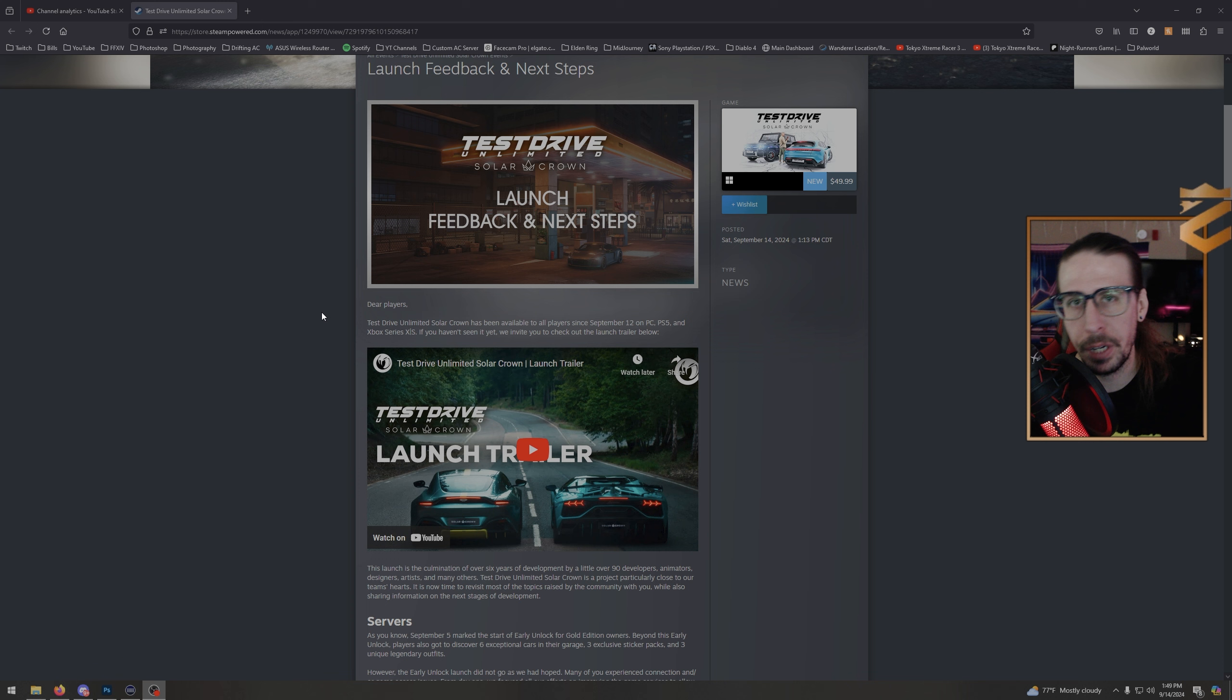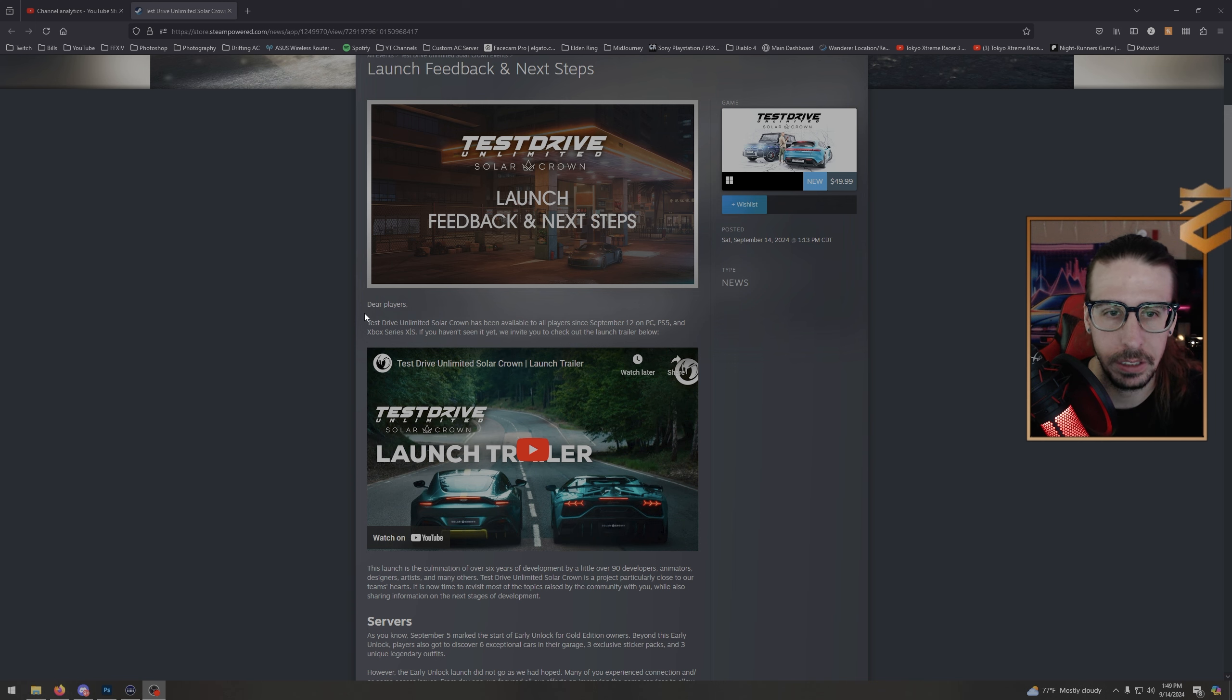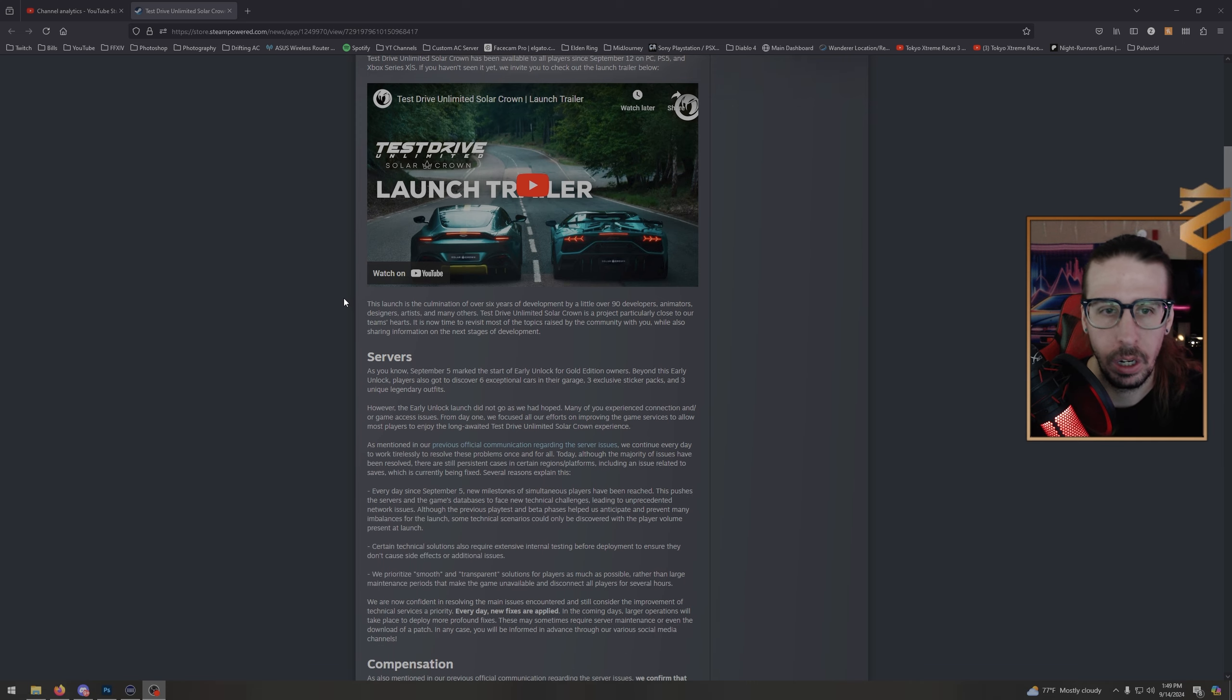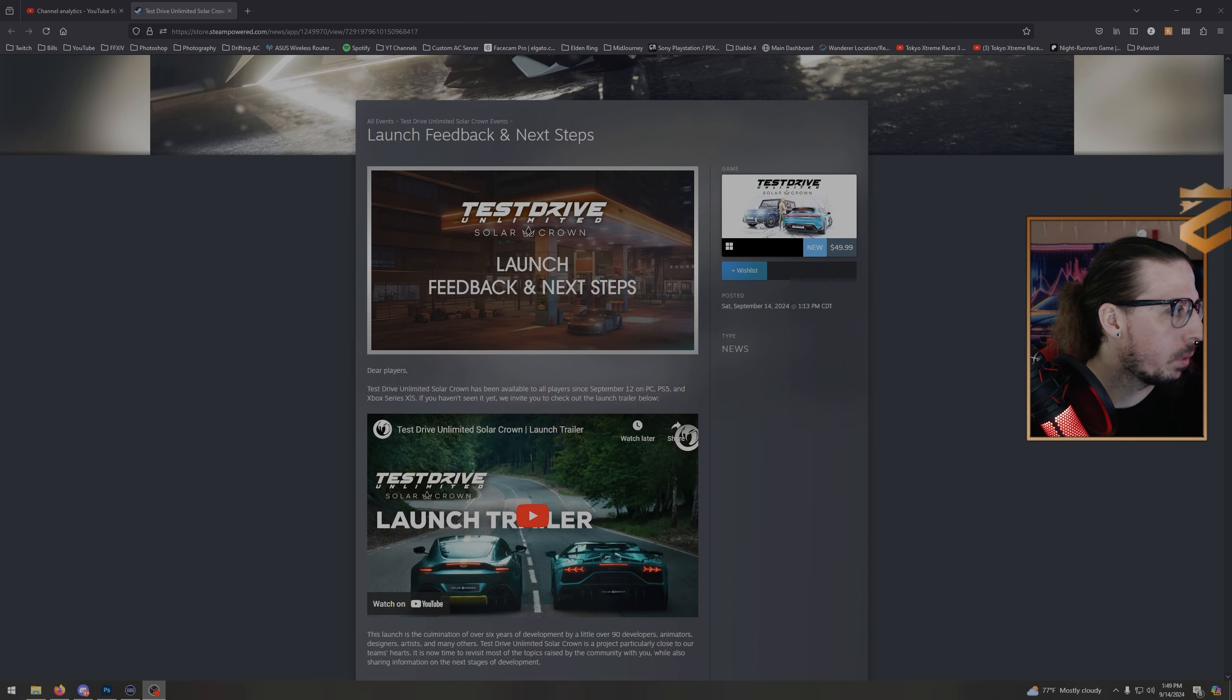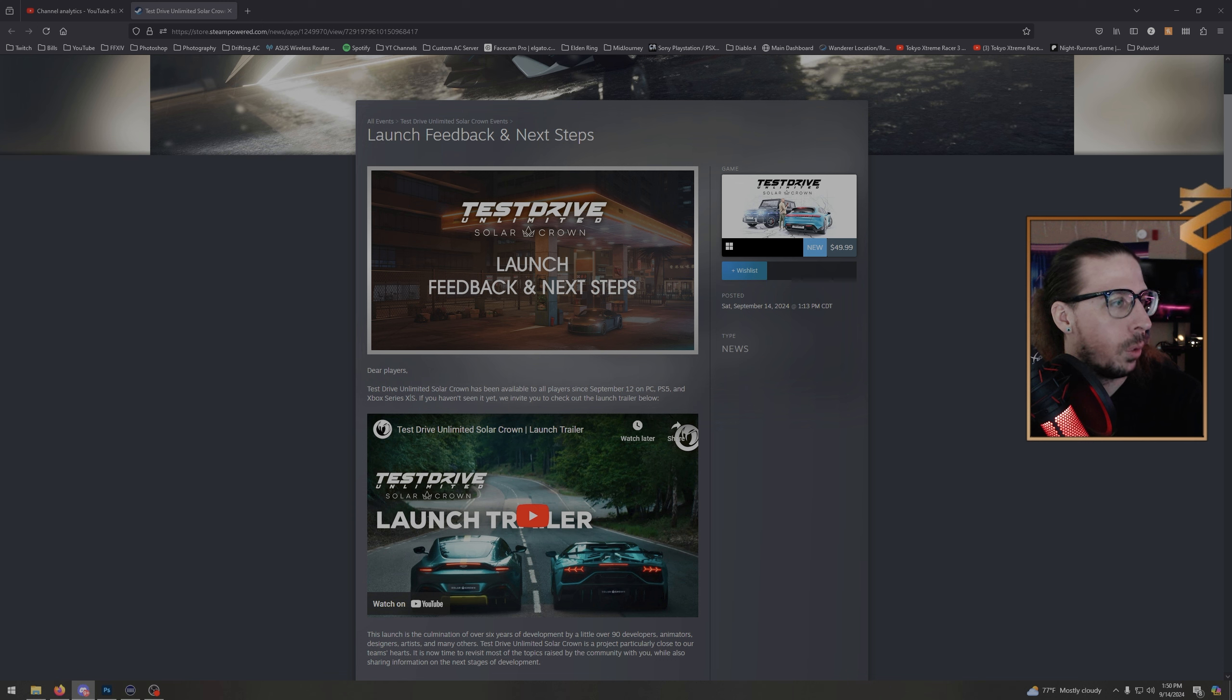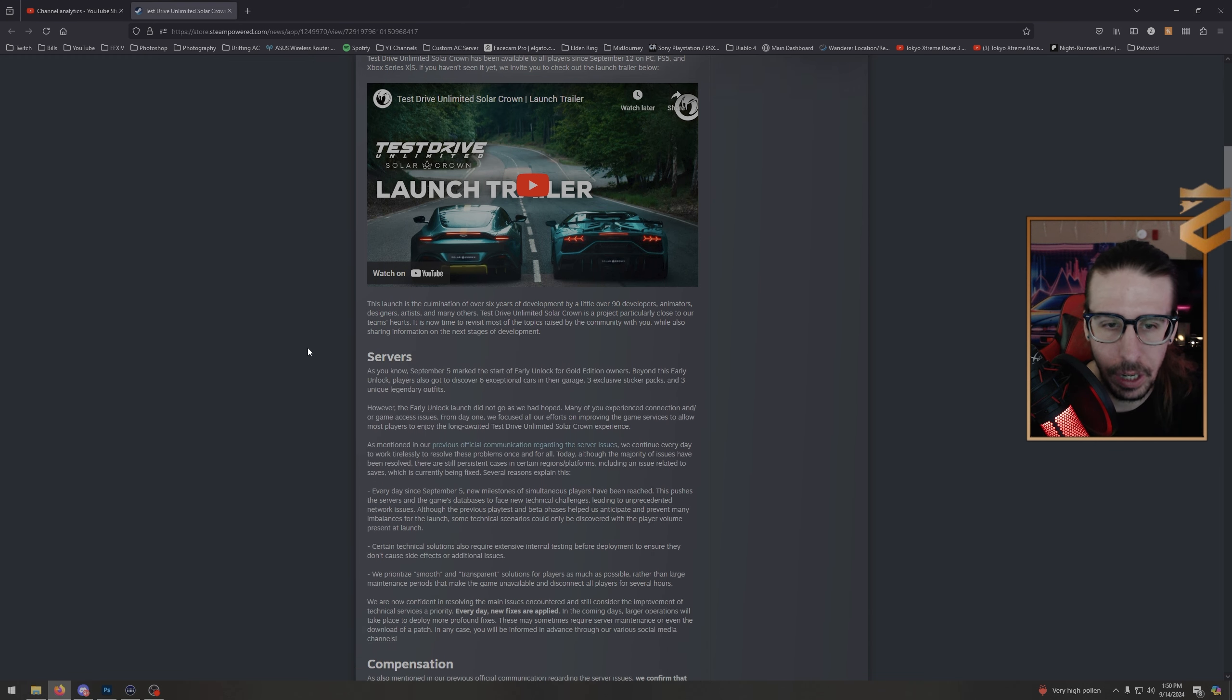If you're seeing this video, I'm live, come hang out. Alright, look. Test Drive Unlimited Solar Crown has been available to all players since September 12th on PC, PS5, and Xbox Series X/S. We are providing more details and answers to most of the topics raised by the community in our latest official communication, and here we are with that.